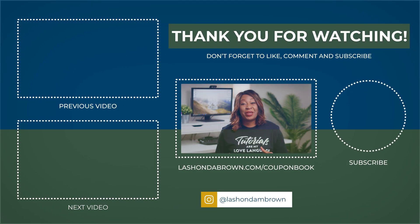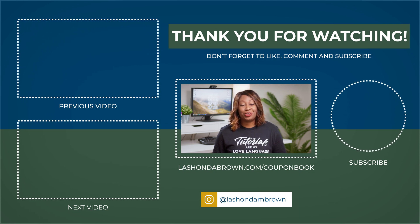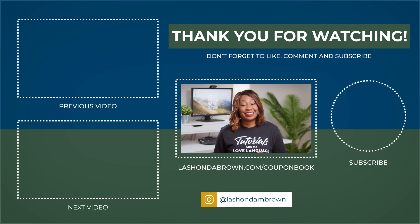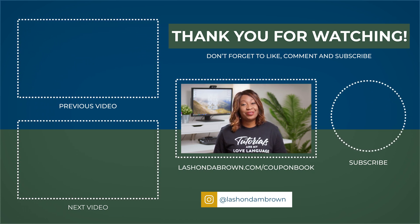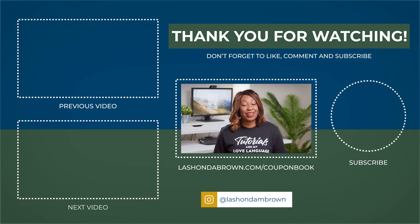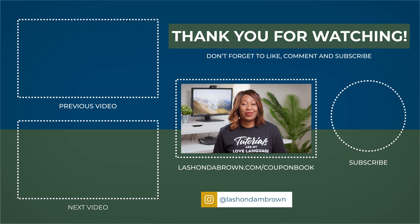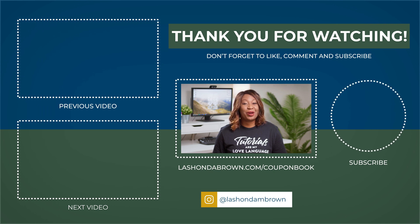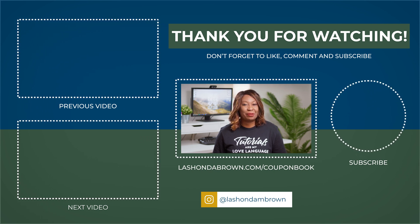Really quick before you go, I want to make sure you know about my bootstrap coupon book. Inside, you're going to get discount codes and links to my favorite tools so that you can grow your bids without breaking the bank. To download that, make sure you go to LaShondaBrown.com slash coupon book.